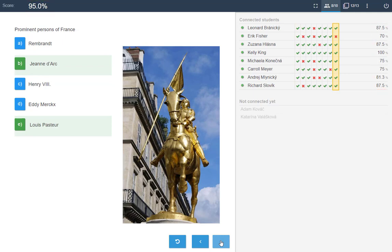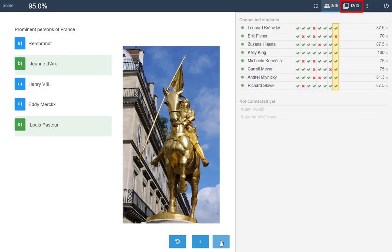Based on the students' answers you know what the issues are while presenting new topic. You can easily return to the problematic part.